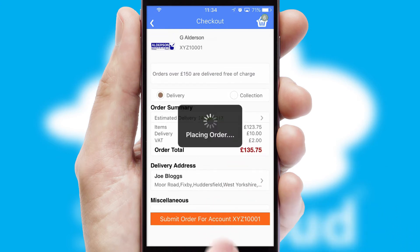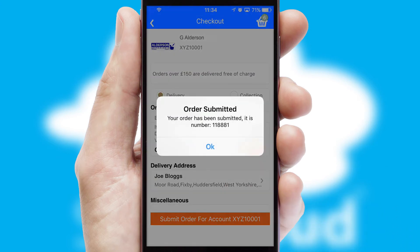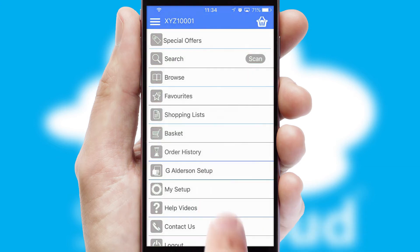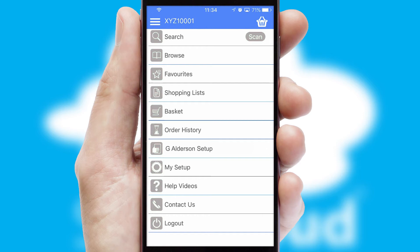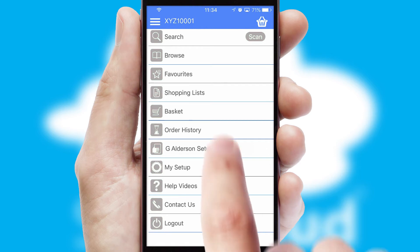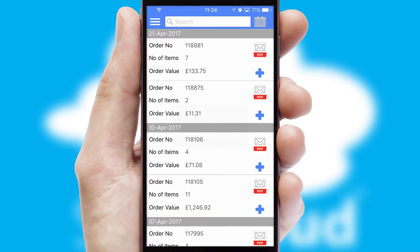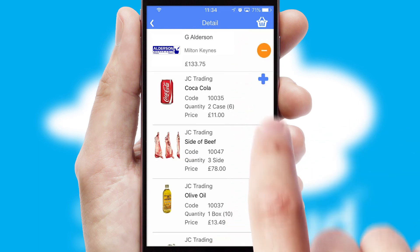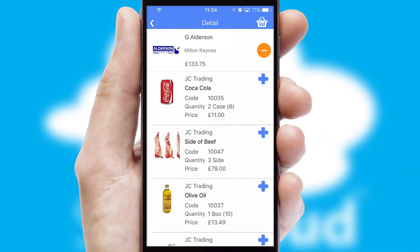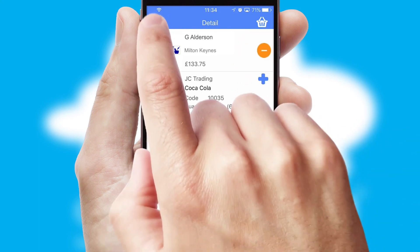Finally, after submitting the order, you and your customer will receive a PDF confirmation and the order is imported into your ERP system. A full and complete order history is available in the app, and for time-saving purposes, you can even reorder from previous ones.